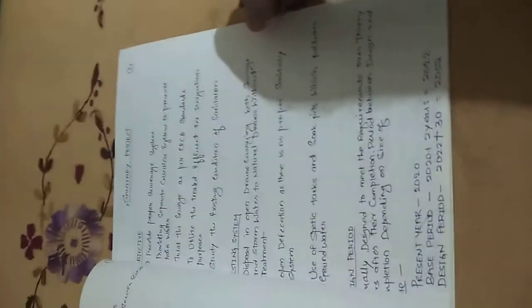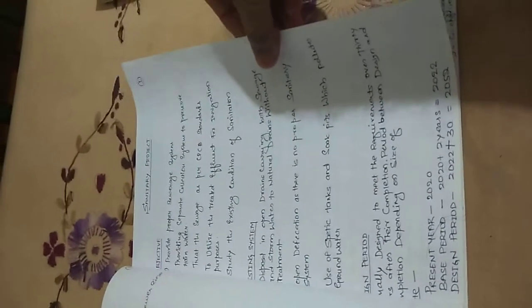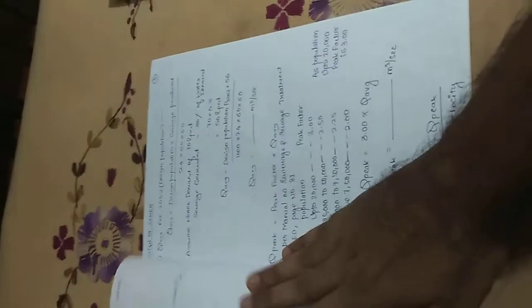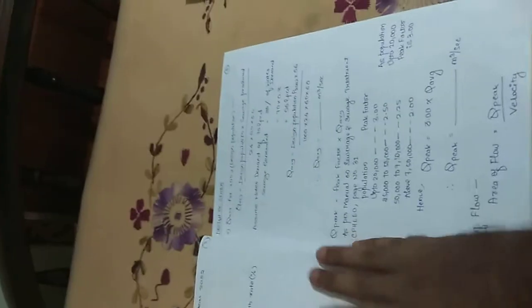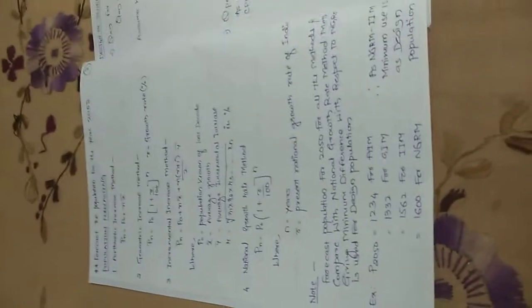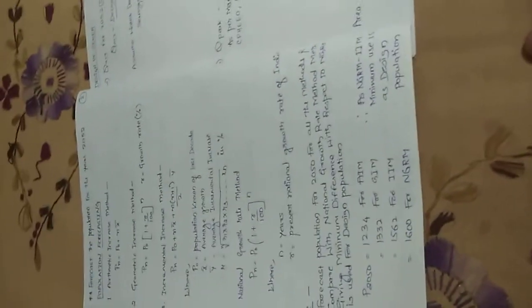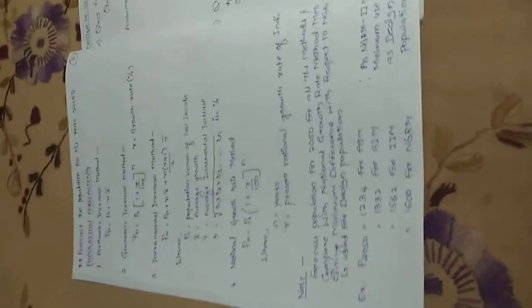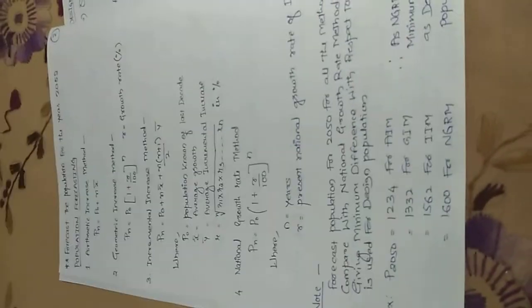These are a few things that you have to remember. You have to see what is the existing condition and the design period. I have mentioned it here. Coming to the basic part, you have already studied what is population forecasting. Population forecasting talks about the three methods that you are going to implement.